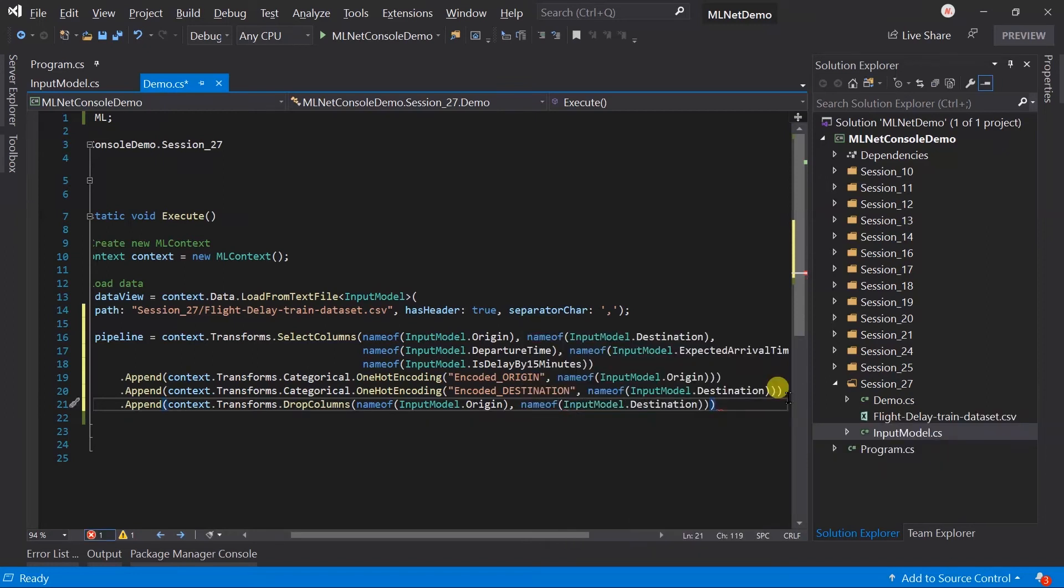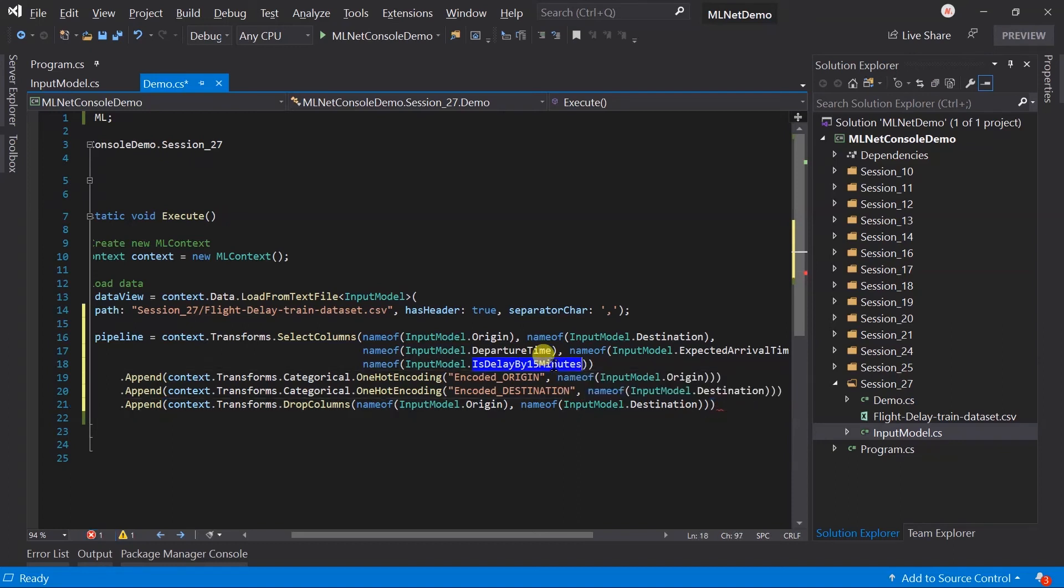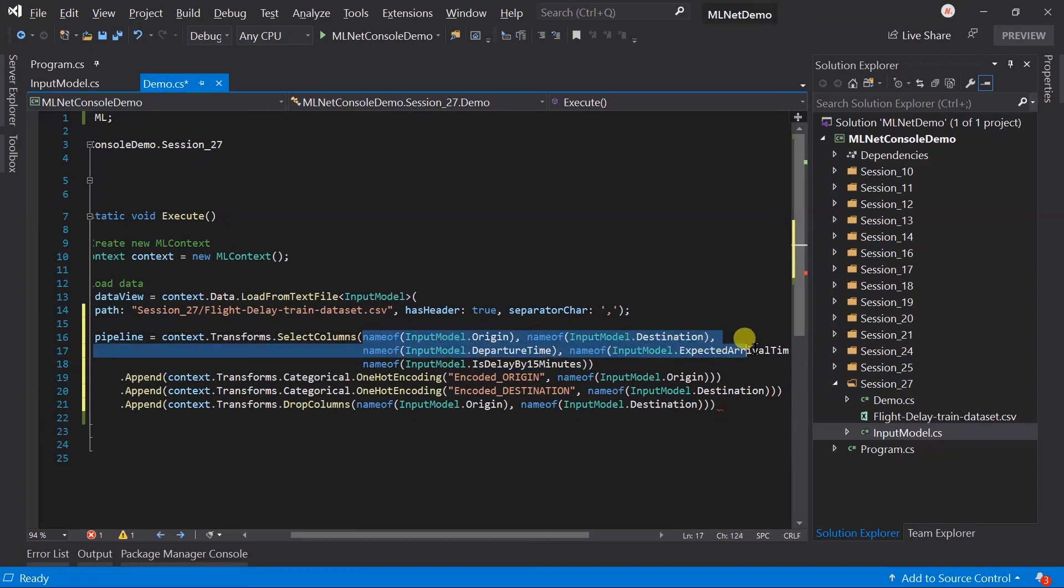In the previous example, we are predicting salary from the experience. This means, it has the one label and the one feature. In this example, the label will be is delay by 15 minute flag. And, the feature will be those four fields. We need to combine those fields into the single field. So, we can predict the label.